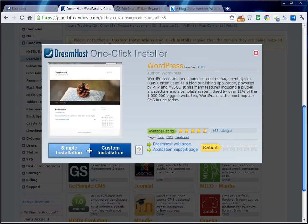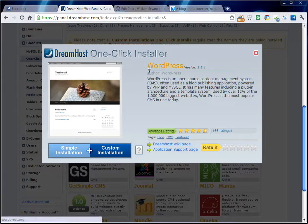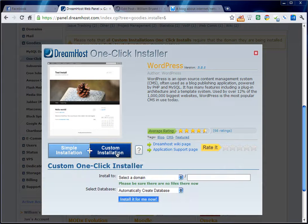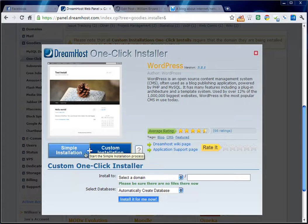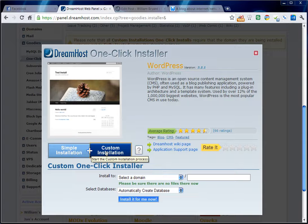You've got the DreamHost one click installer. All you do is click custom. Don't click the simple because it really kind of narrows down your options. Just click the custom. Custom is really not as custom as it sounds.